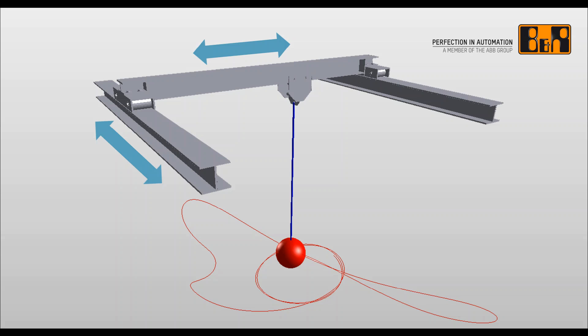In this video we show you how to model a crane in MapleSim and how to export this model and visualization to B&R Automation Studio.